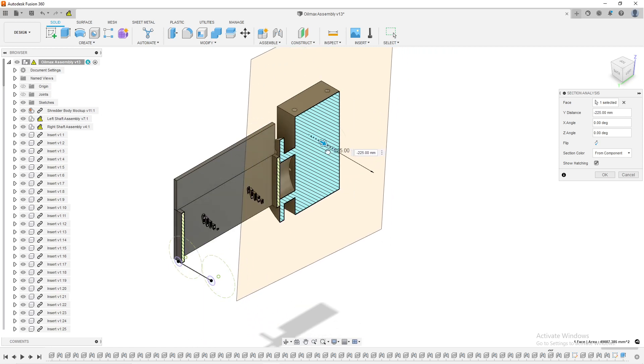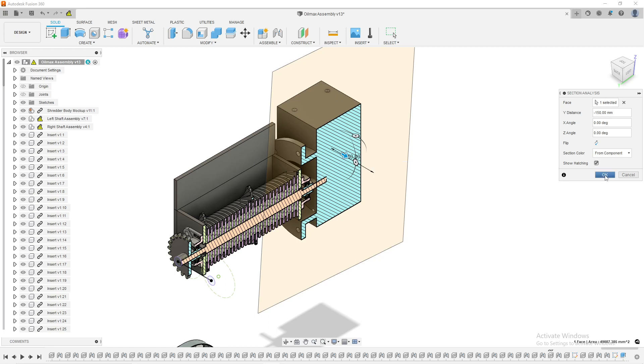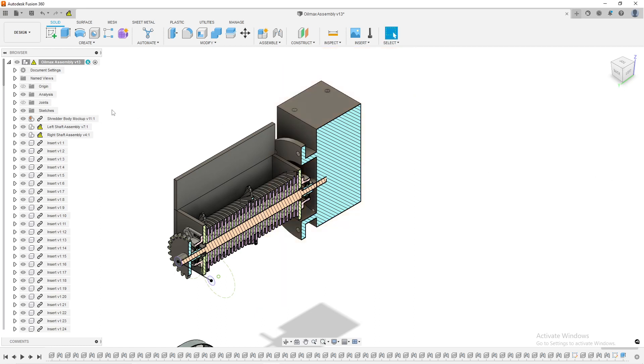You can see here I can do any of the section analysis that you guys are probably aware of. I can cut this guy in a section and then I can hit okay. And once I hit okay,